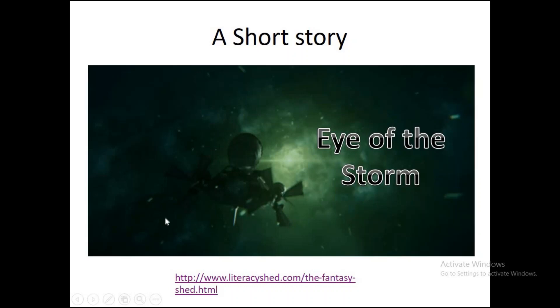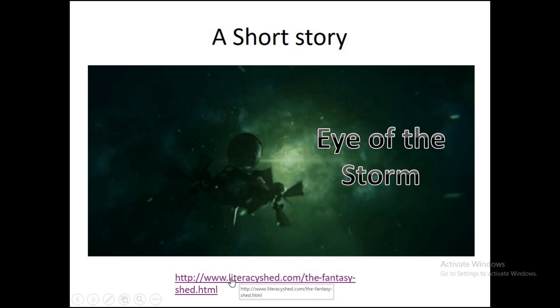But first, what we're going to do is have a look at this video. Now there is a link here you can see on your screen there, but there is also a link down below. So if you look down below, it's the Eye of the Storm and that is another YouTube video, but we're going to have a go for it together if you want to go to the Literacy Shed, which should take a couple of seconds to go up.